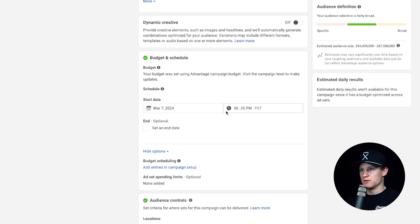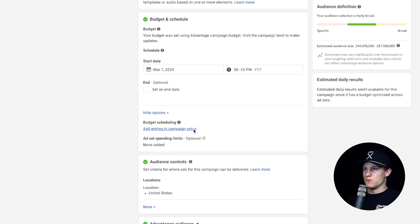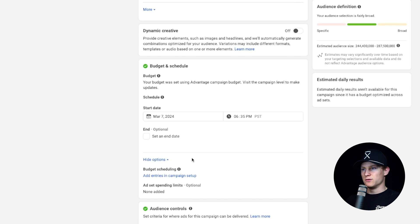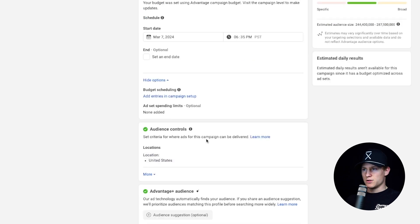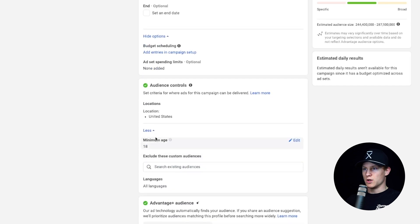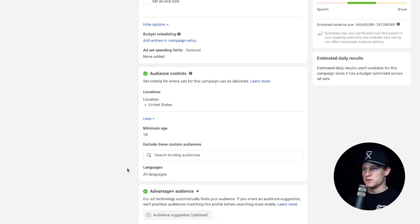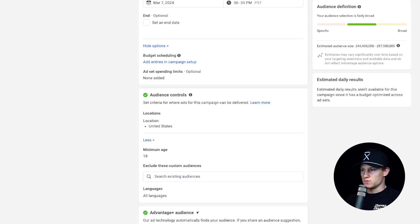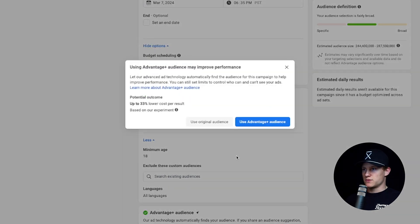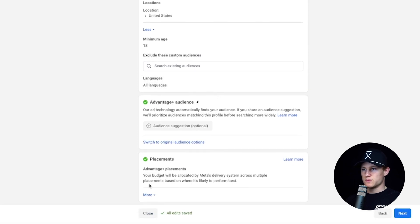For budget and schedule, this can stay the same — you don't need to touch any of this. The start date can stay the same. If you want to add an end date you can, but we're trying to scale a campaign, so don't add an end date. For audience controls, you can choose your location and do more, like minimum age and custom audiences. We're going to leave this as broad and let Facebook do all the targeting. You can do Advantage+ Audience or switch to original audience — it really doesn't matter, it works the same. For placements, we're doing Advantage+ Placements since we're doing AP — automatic placements.